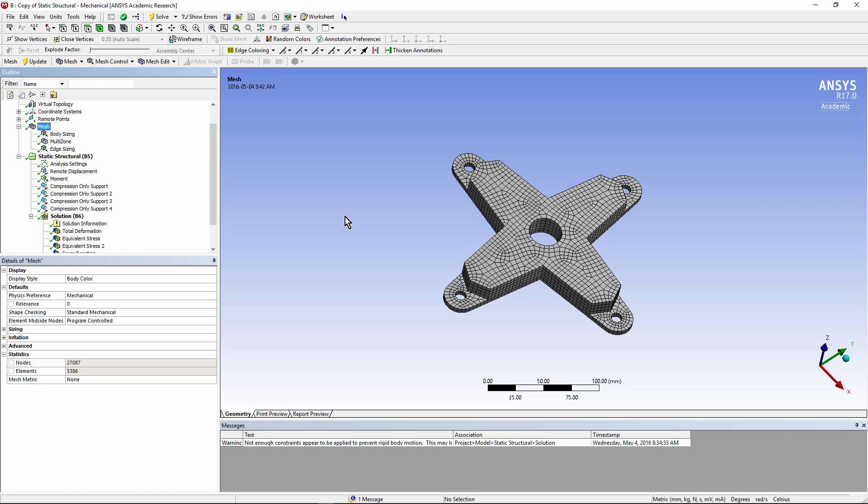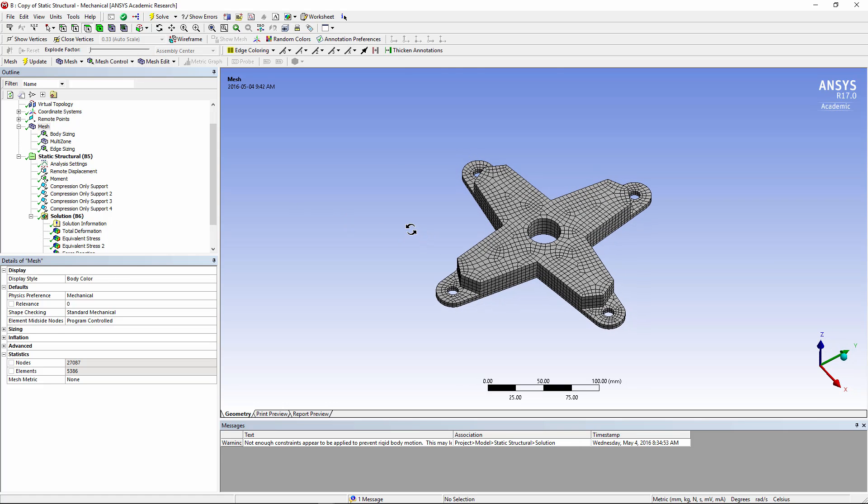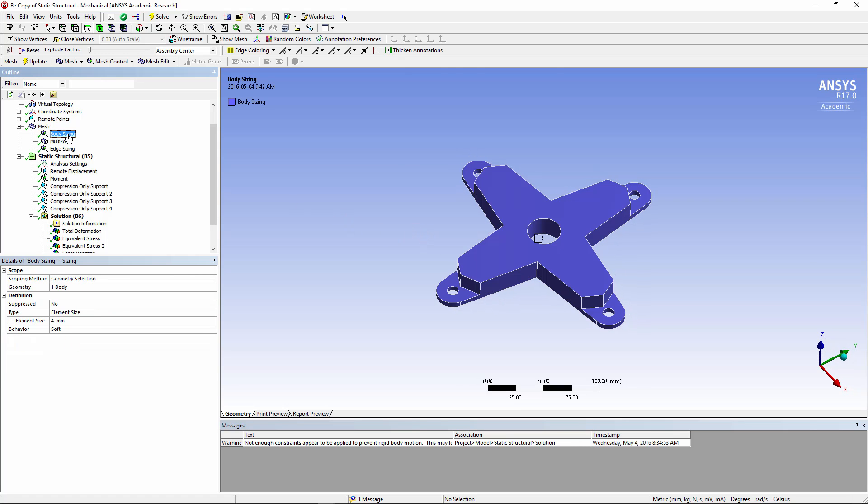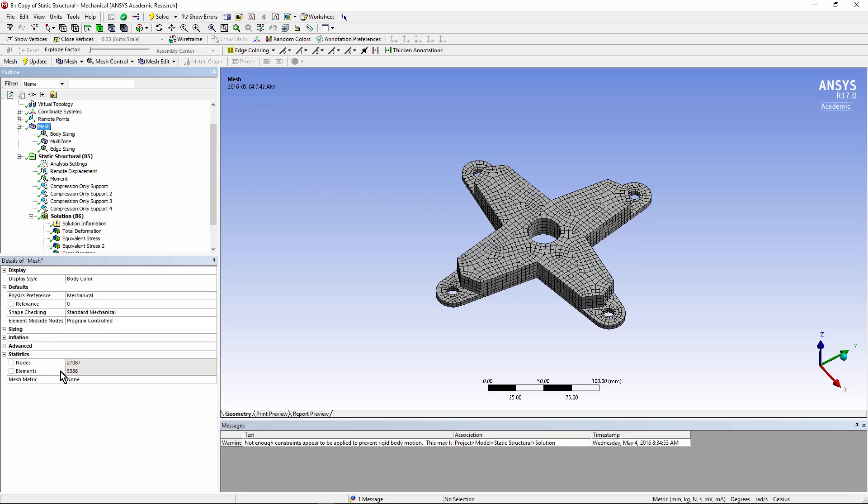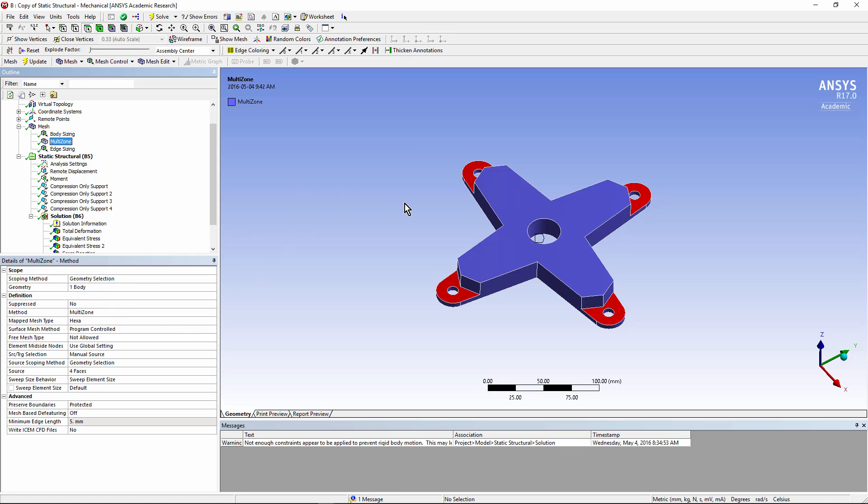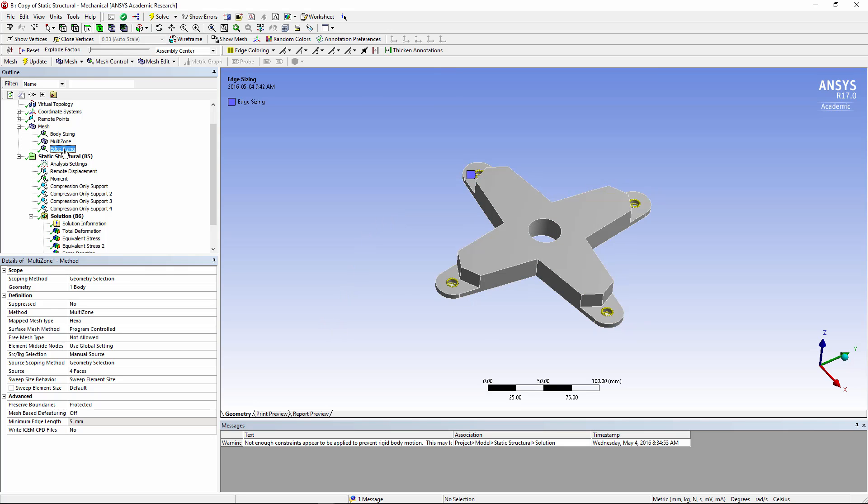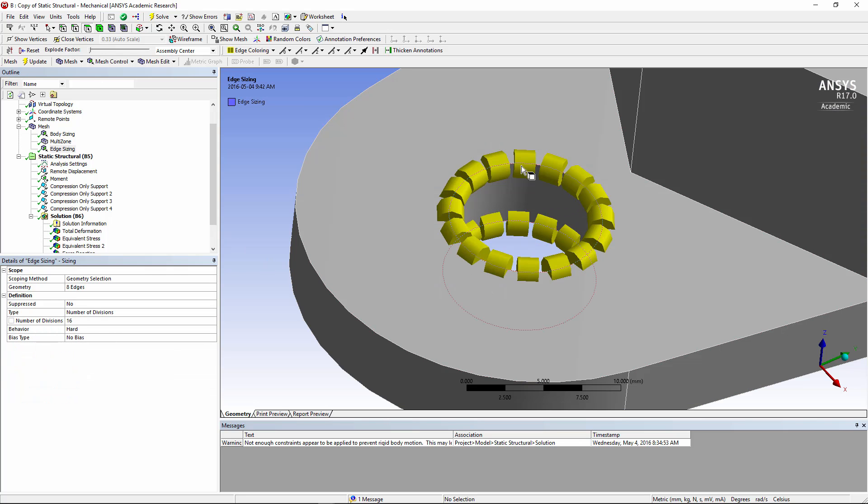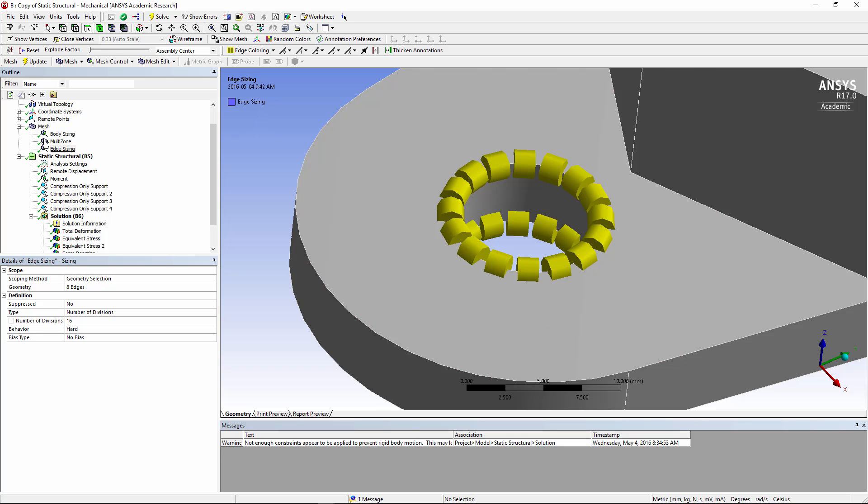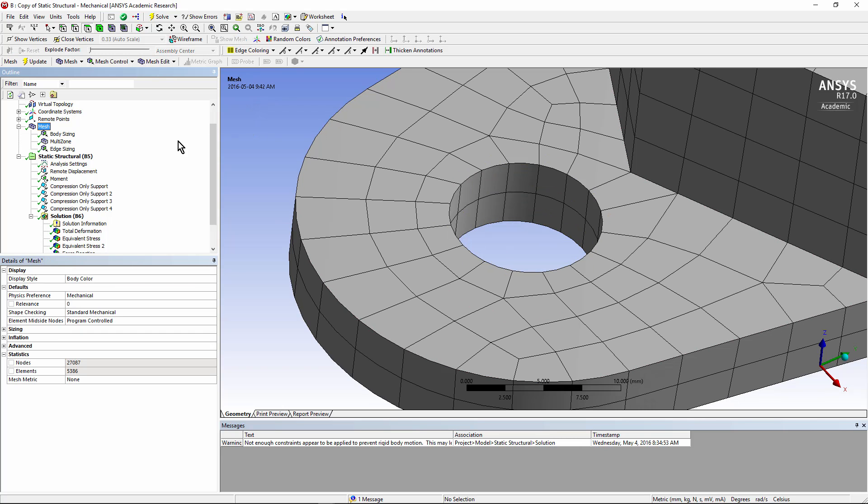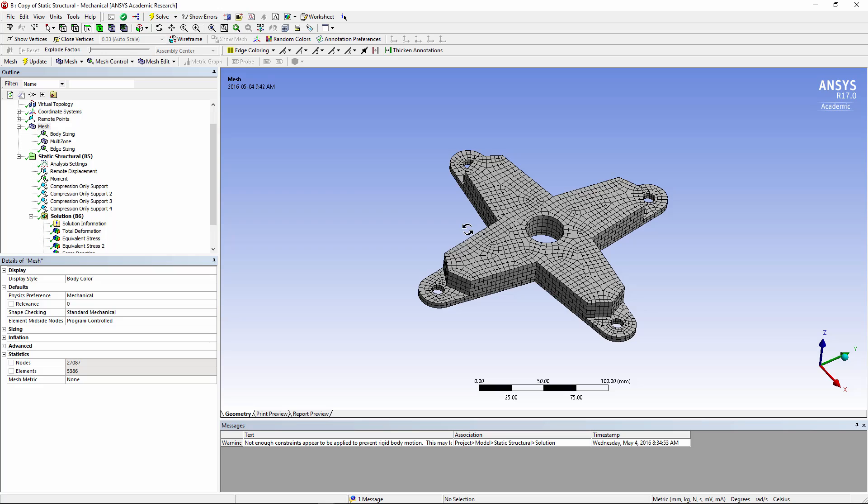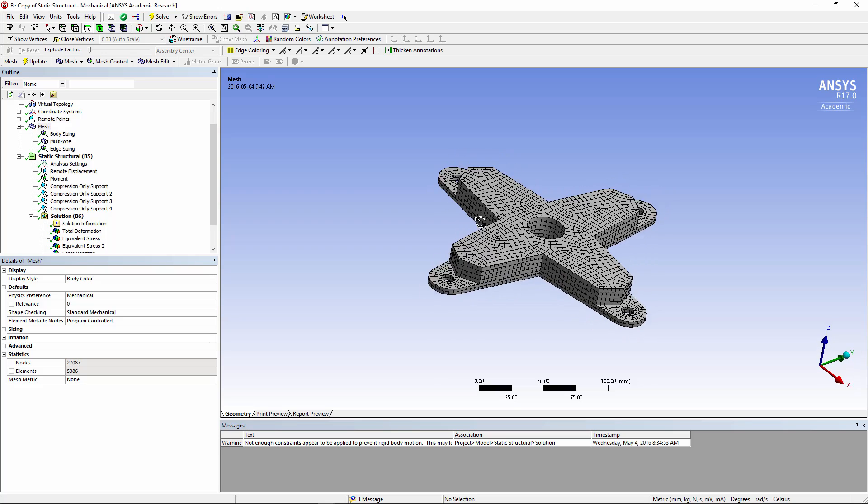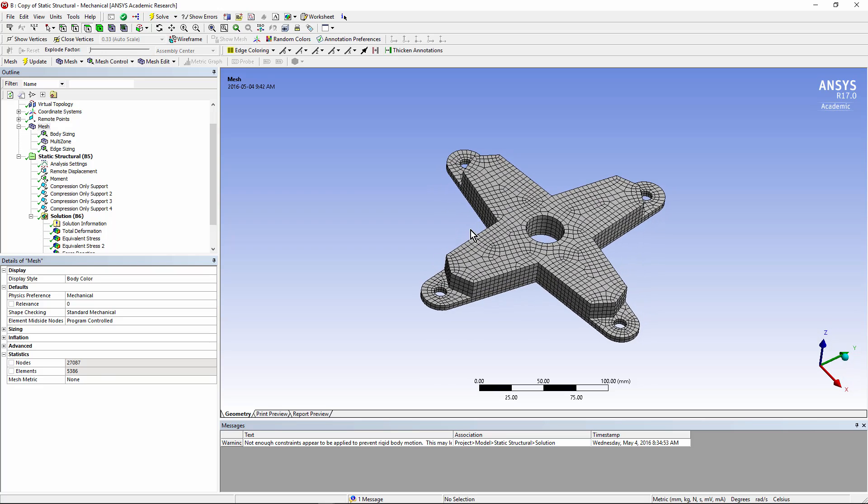Here's how we've meshed this model. We've set body sizing and chosen element sizes so that we would get a mesh of less than 32,000 nodes, which is the limit in the academic package for students. We've requested multi-zone meshing. We've also set some edge sizing on these holes to get a reasonable number of elements around the holes. Here's the consequent mesh in this model. Note that it is a hex mesh.